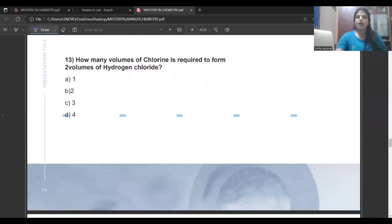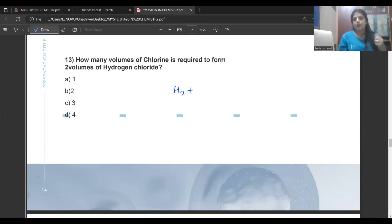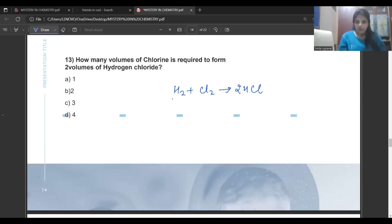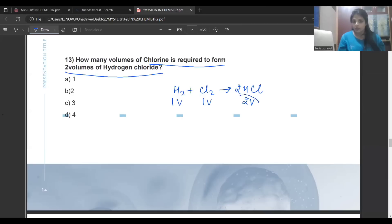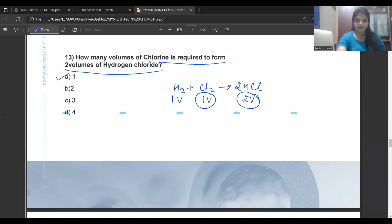How many volumes of chlorine are required to form two volumes of hydrogen chloride? This is a volume-based question on Gay-Lussac's law. The reaction is: H2 + Cl2 → 2HCl. We need one volume of hydrogen and one volume of chlorine to make two volumes of HCl. So the answer is: one volume of chlorine is required. If the question asked for one volume of HCl, then you would need 0.5 — half a volume of chlorine.